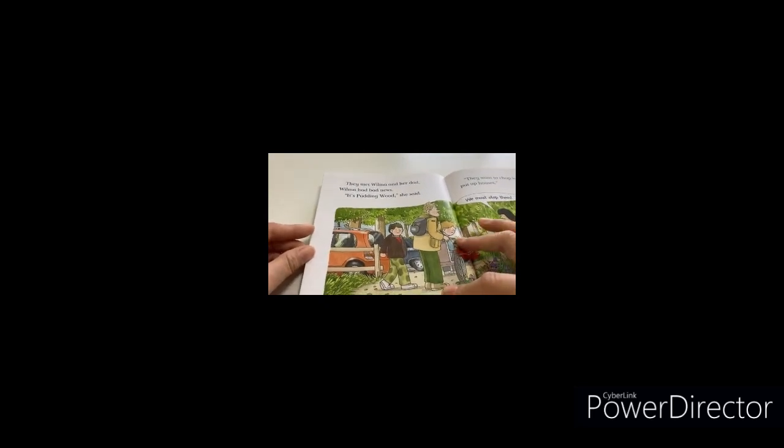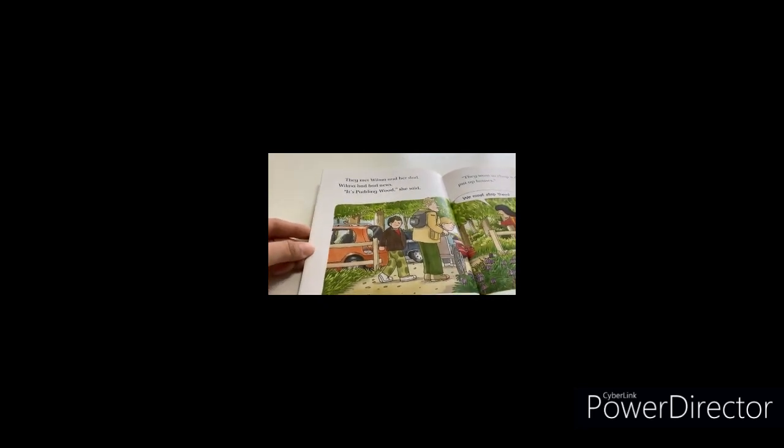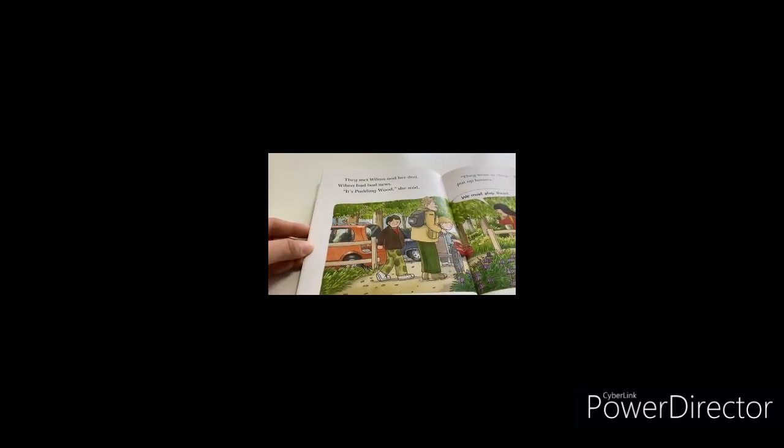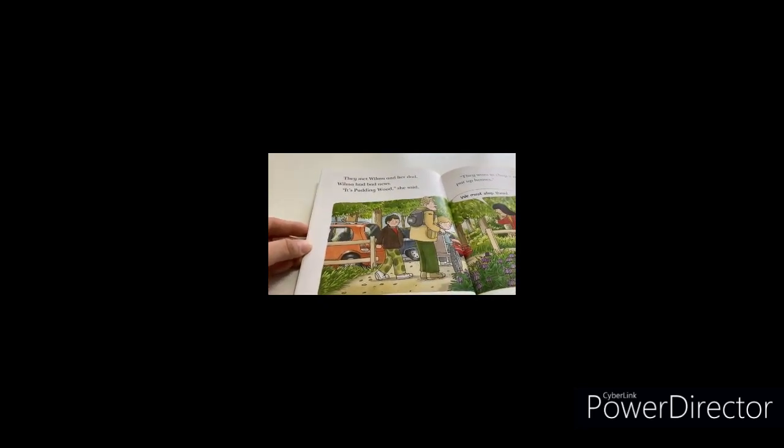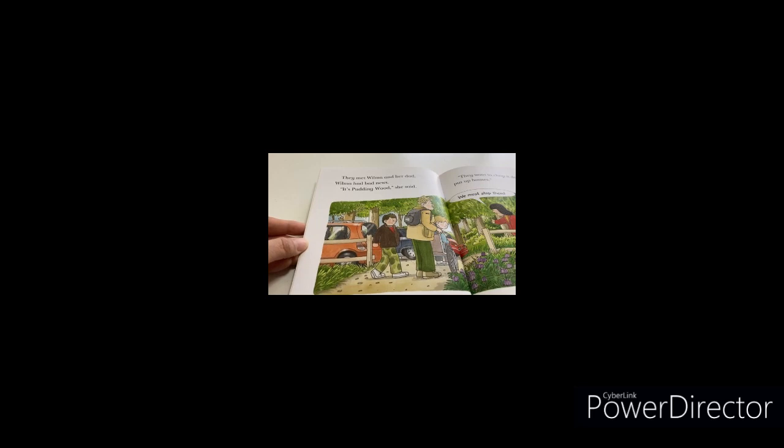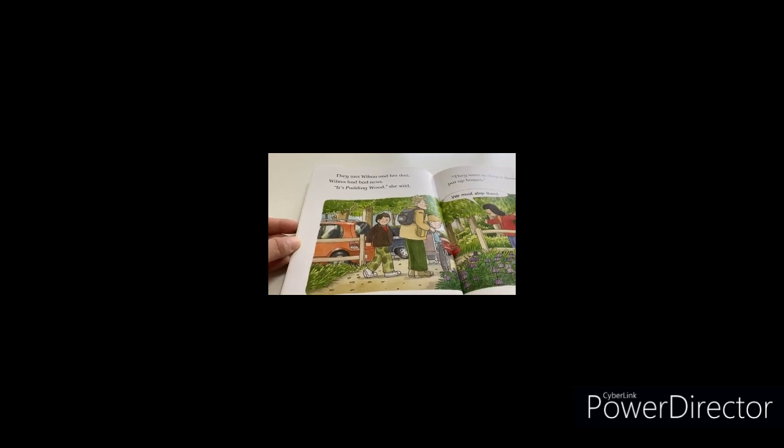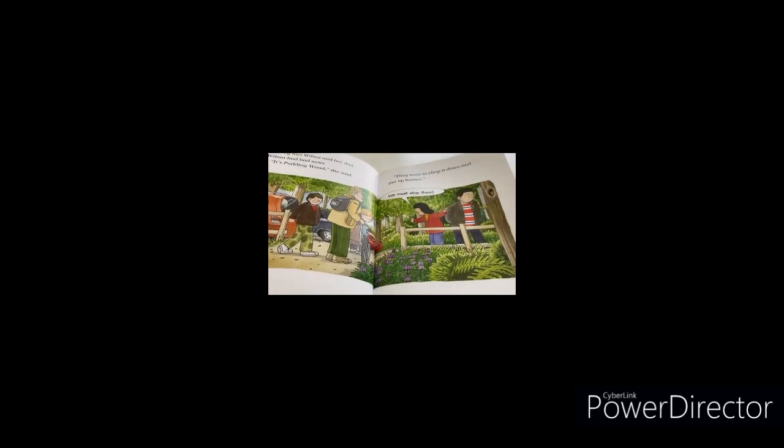They met Wilma and her dad. Wilma had bad news. It's Pudding Wood, she said. They want to chop it down and put up houses. We must stop them.